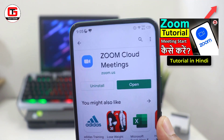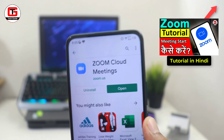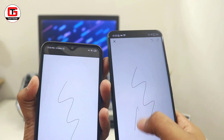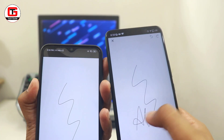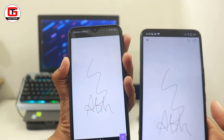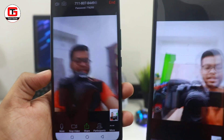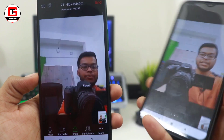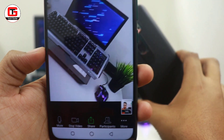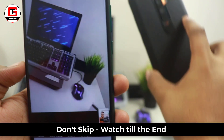Hello everyone. My name is Abhijit and you are watching Tech Guide. Today in this video, I will let you know all the details regarding Zoom cloud meeting app. And in this lockdown, this app has become very popular among students, teachers, colleagues, and all the people are using this particular app.